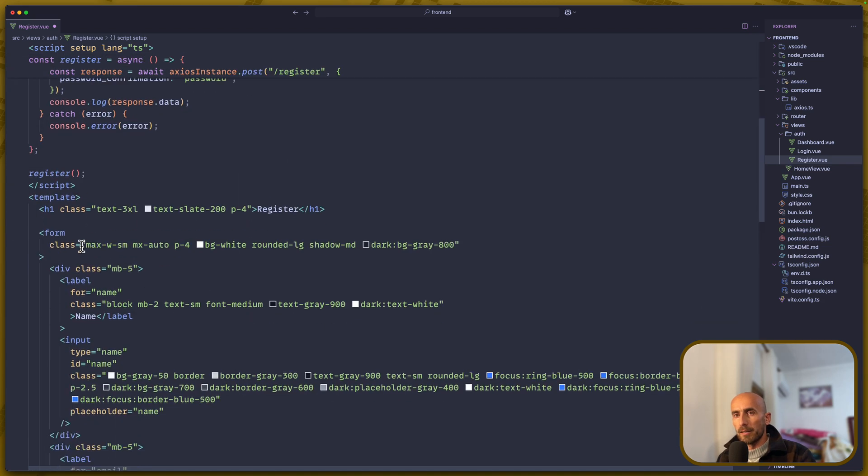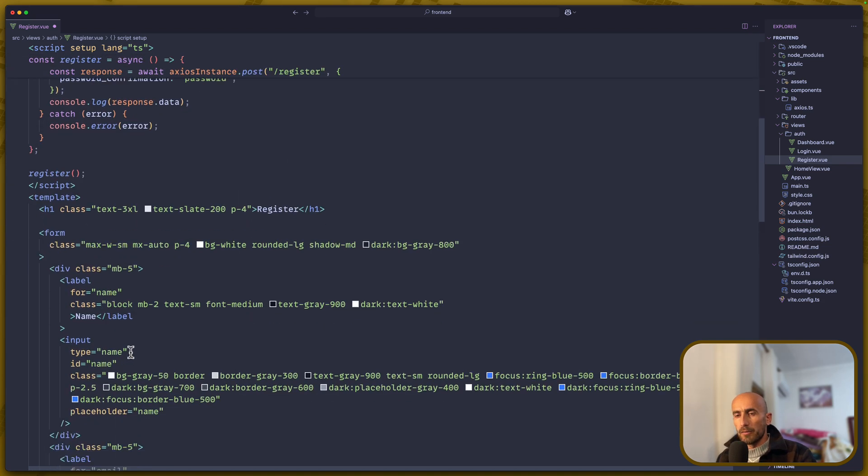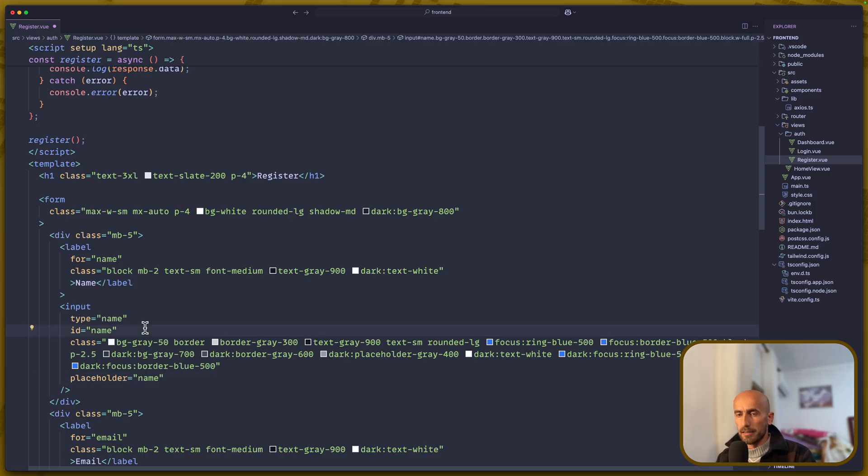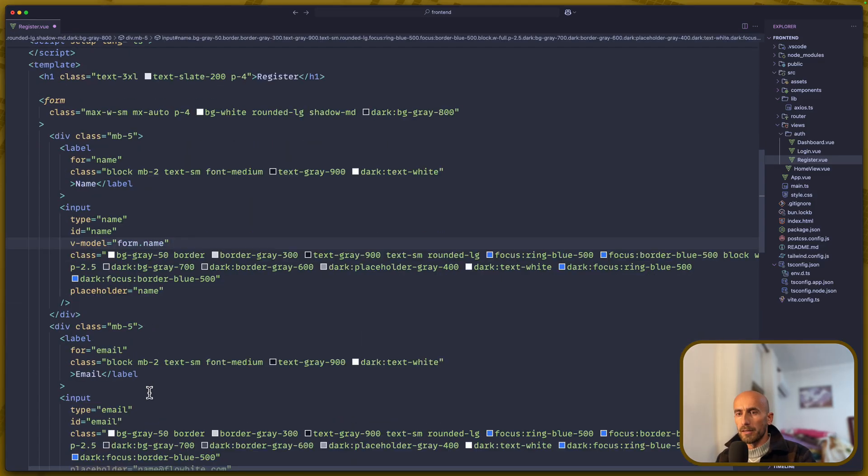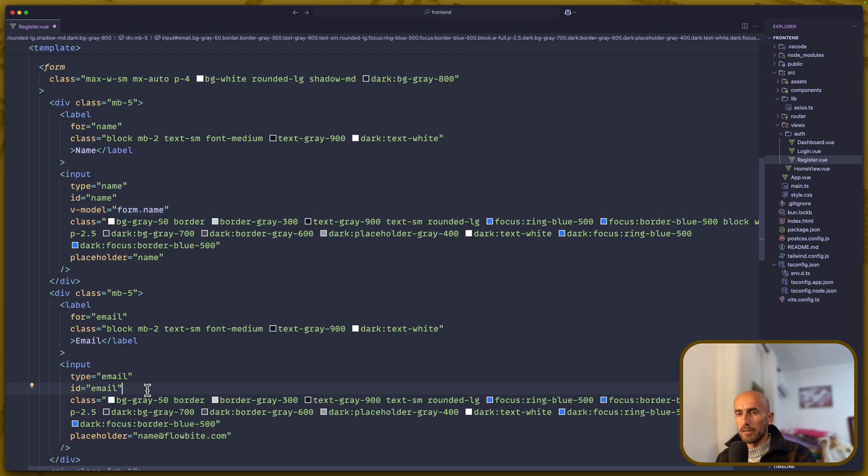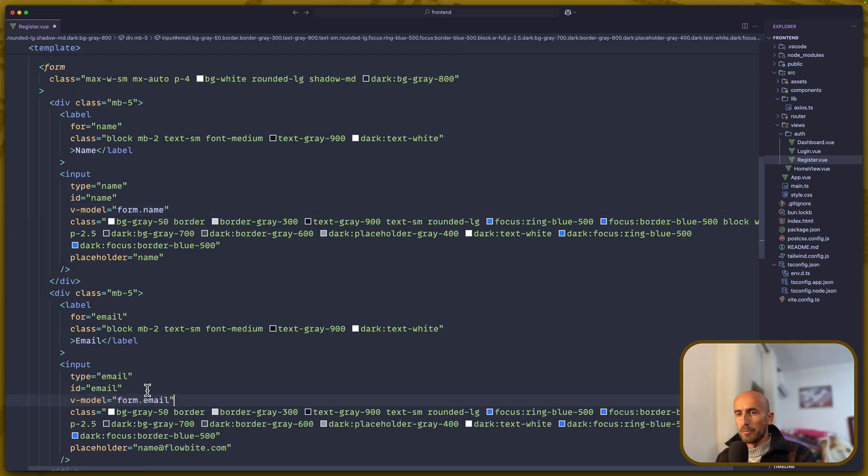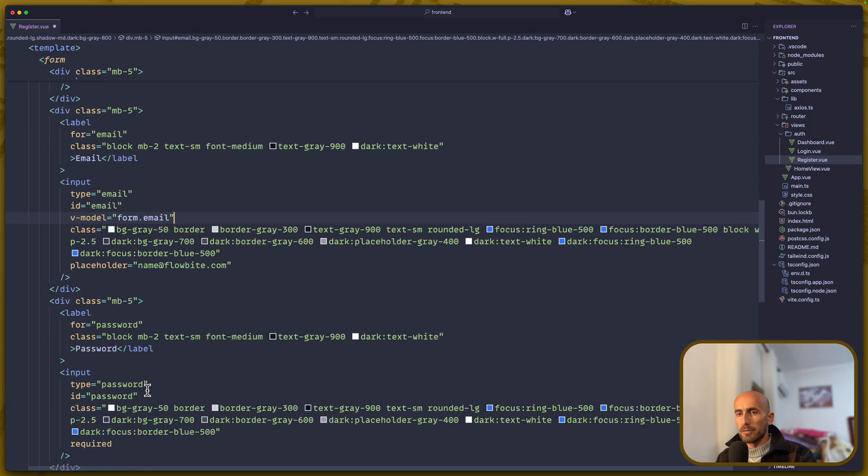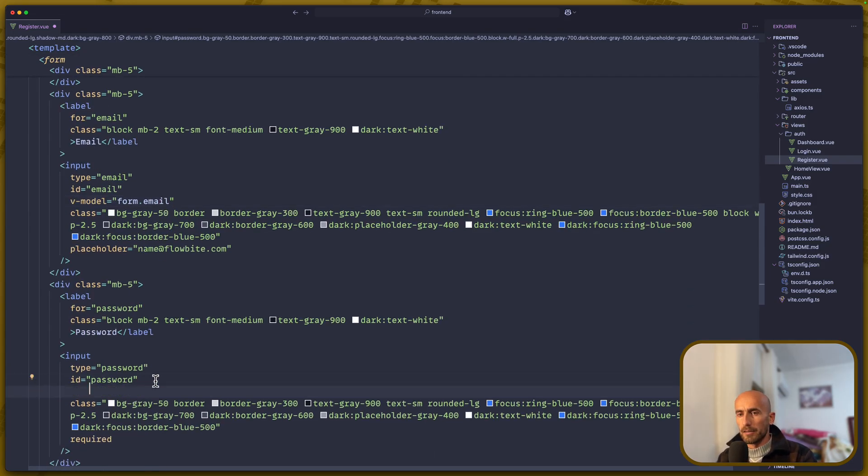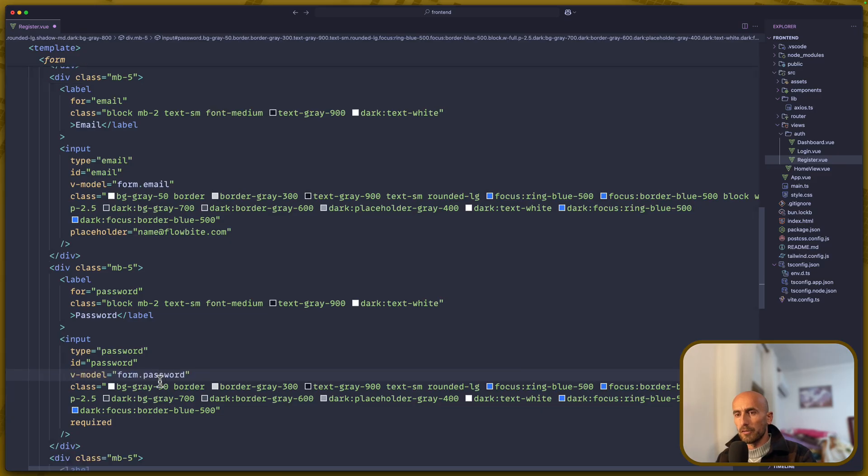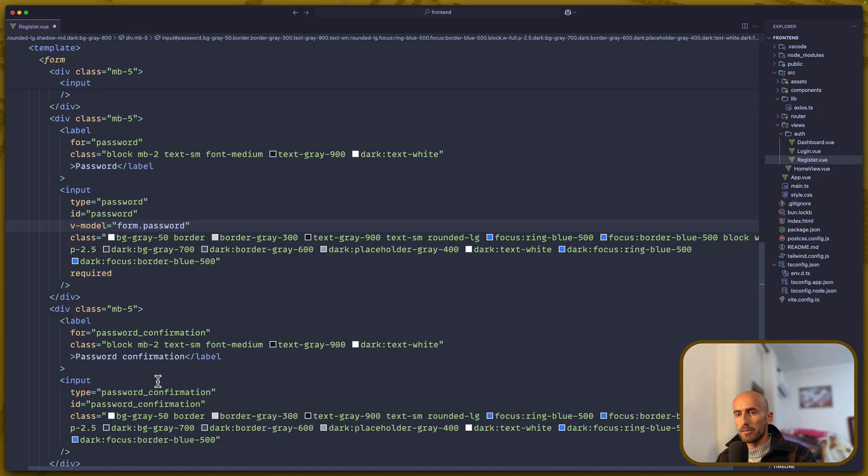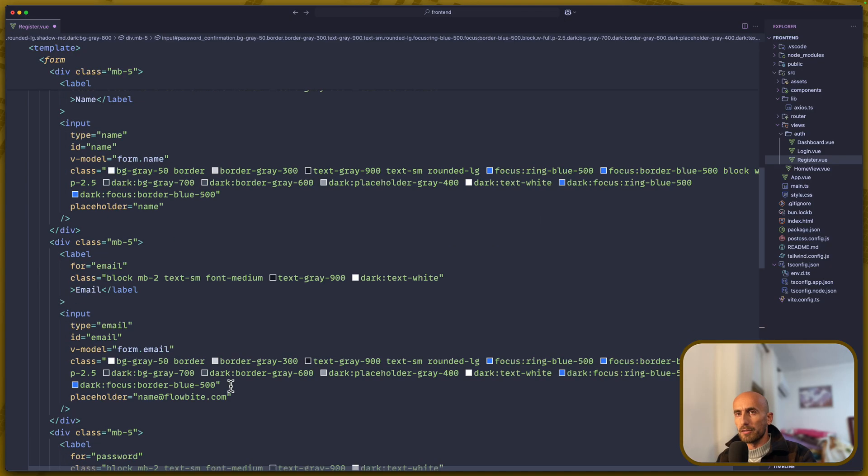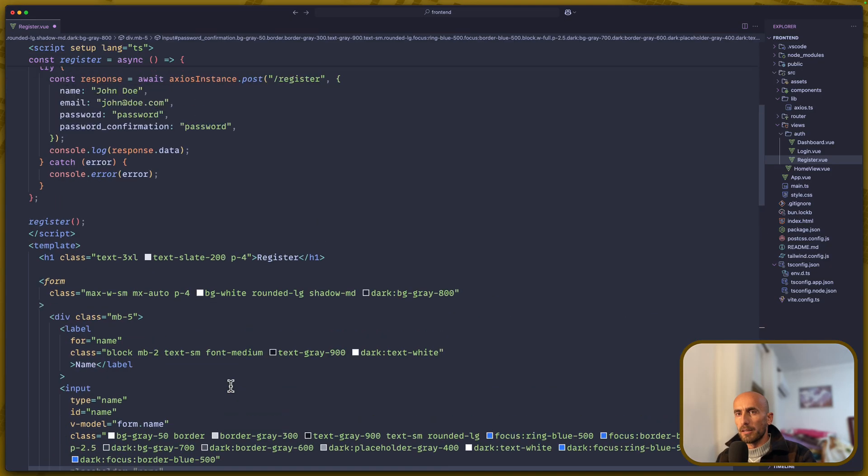Next, for the input, let's add the v-model form.name for this one, v-model form.email for this one, v-model form.password for this one, and also v-model form.password_confirmation for this one. We are OK.